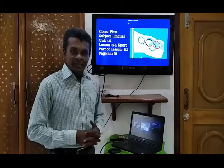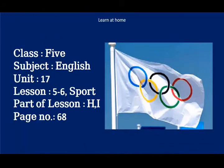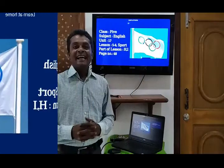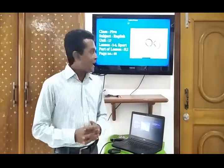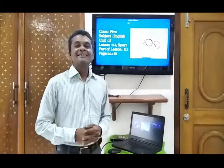Dear students, take a look here again. Open your book, unit 17, lesson 5 to 6, sport, part of lesson 8, page number 68.